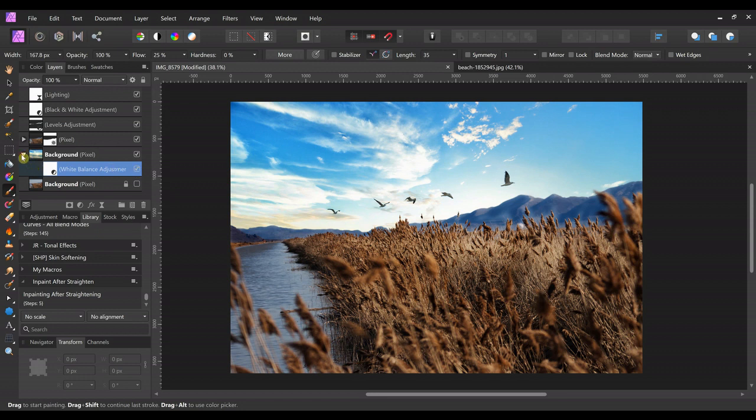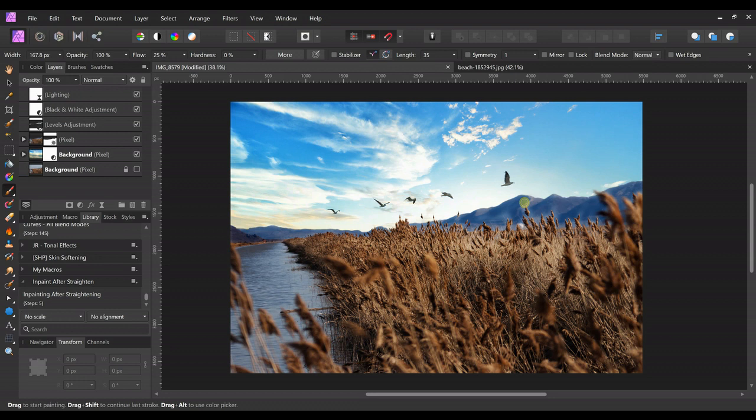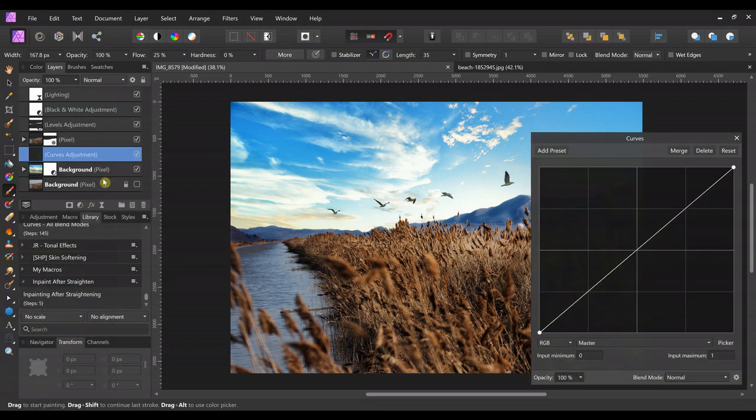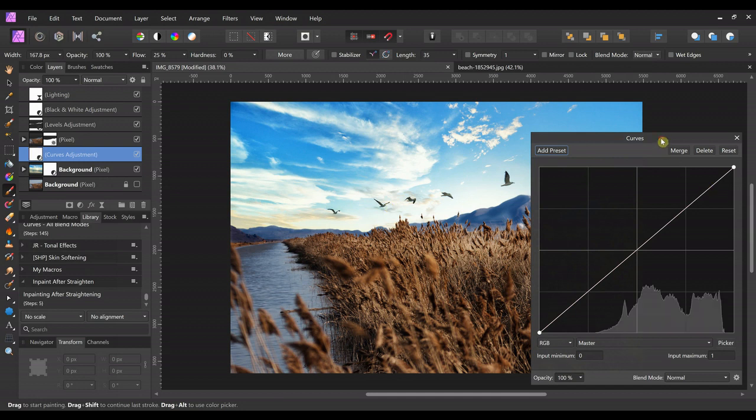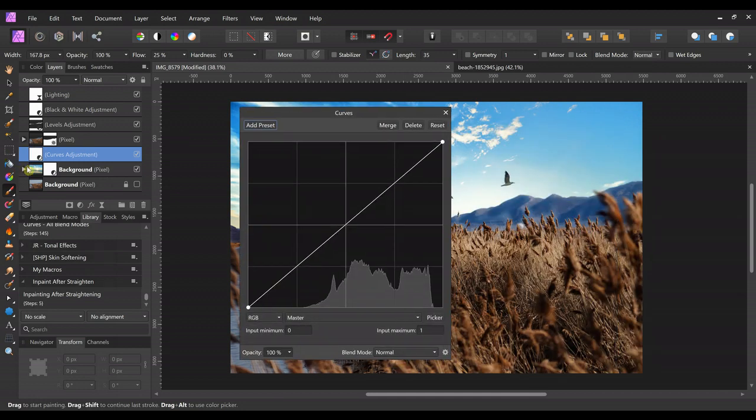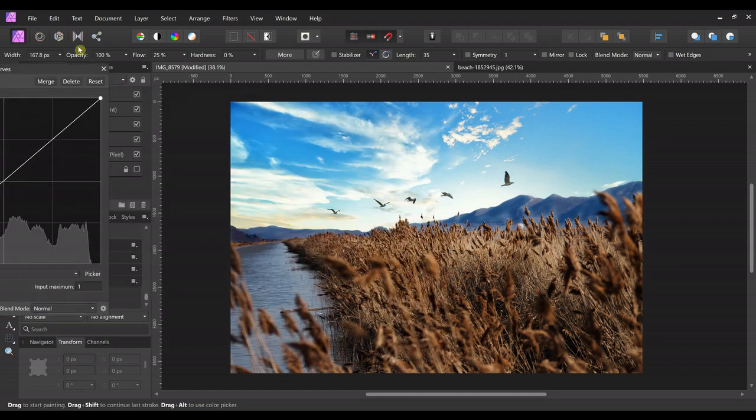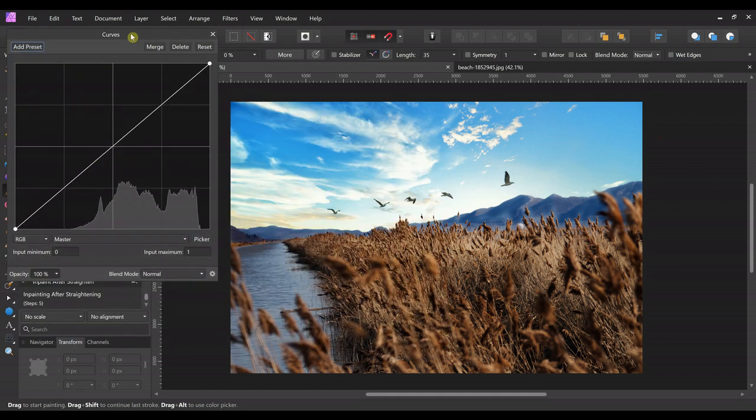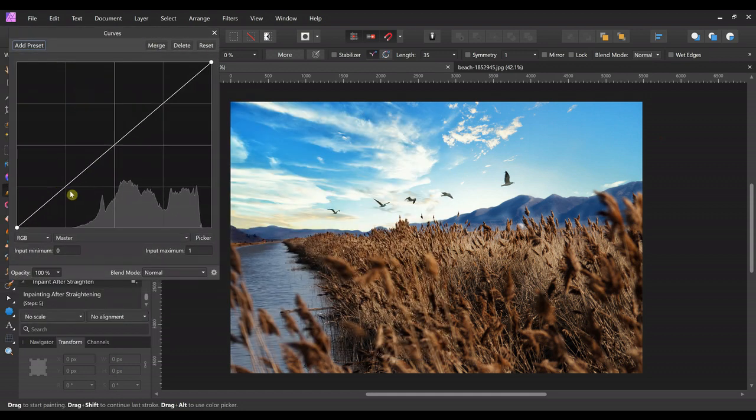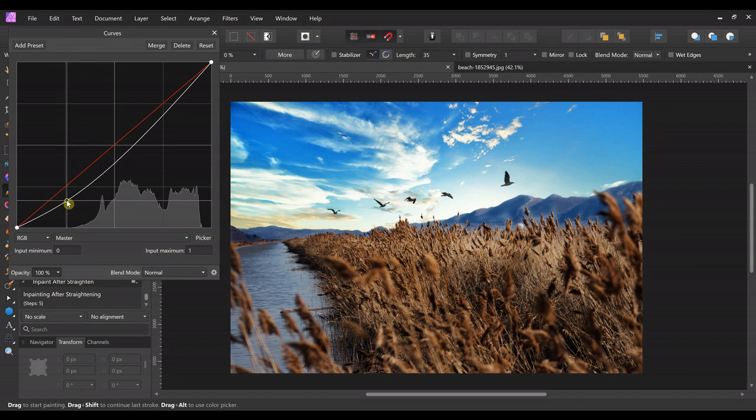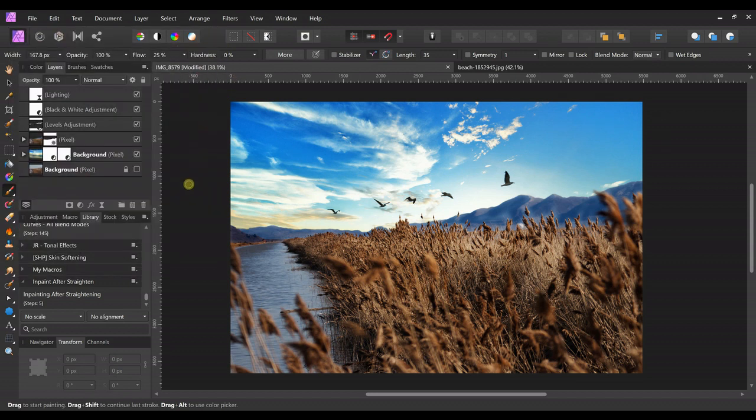And then I also wanted to change the contrast in the sky a little bit. So we're gonna make a Curves adjustment just for the sky - we're gonna drag it down onto the sky layer - and then we're just gonna pull this down just a little, somewhere around there. All right, now it's almost finished.